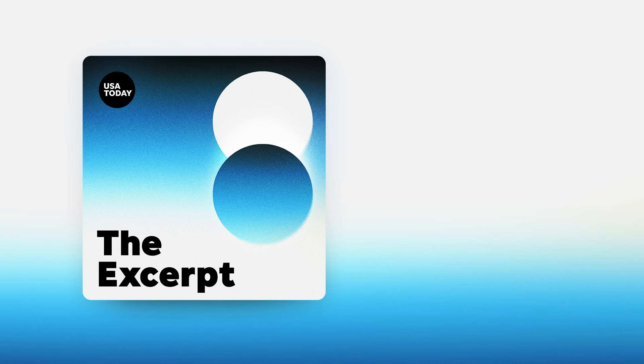Good morning, I'm Taylor Wilson, and today is Friday, October 18th, 2024. This is The Excerpt.